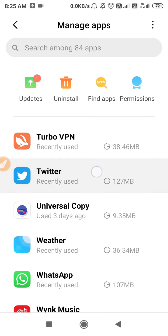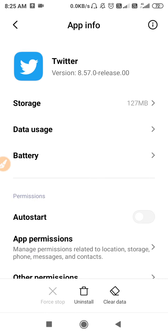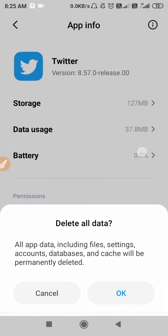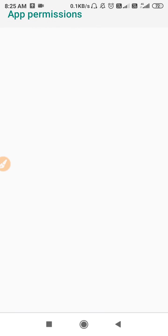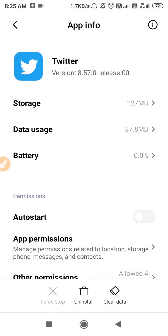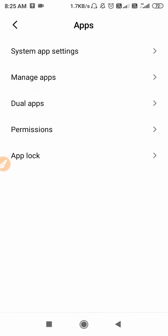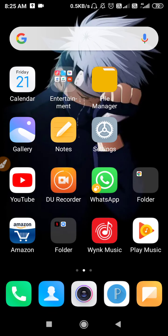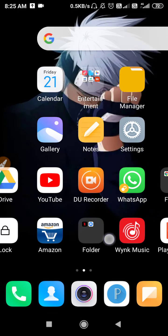After updating, go to Manage Apps again, open Twitter, and clear its data. Then go to Permissions and allow all the permissions. Go back and restart your device — your problem will be solved.